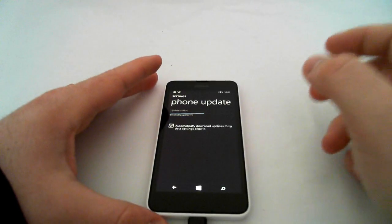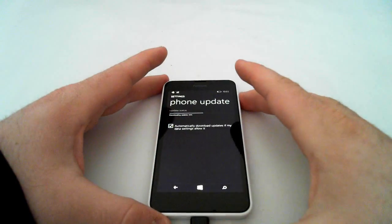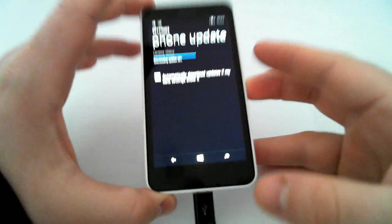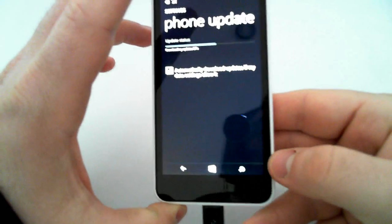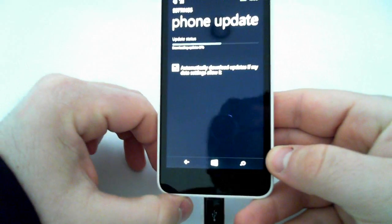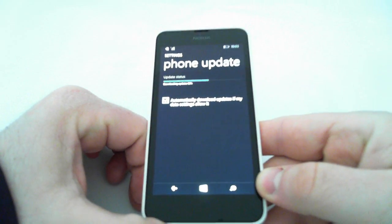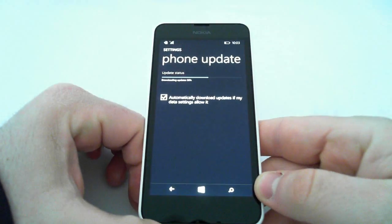Hello, everybody. Matt McDonald here with the Lumia 635, and I am just about to install the Windows 10 Developer Preview.